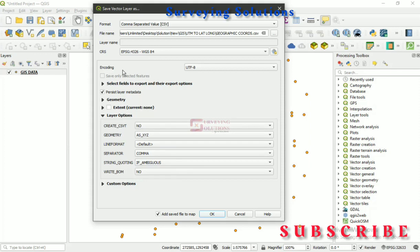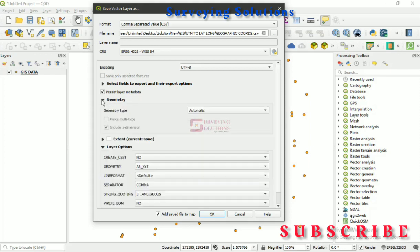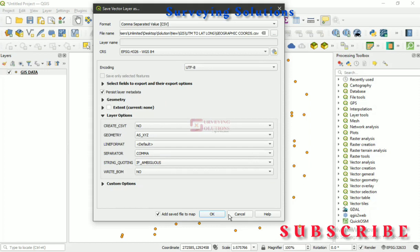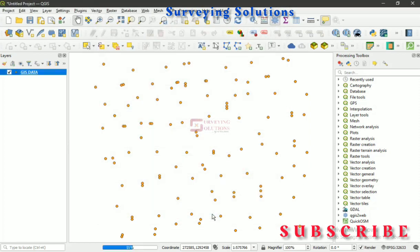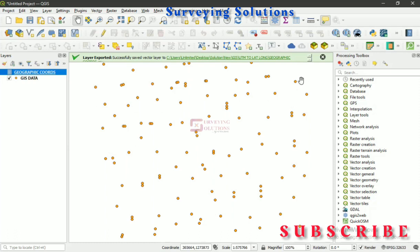Also very important — under Geometry, select XYZ. With this, we are good to go. We can click OK.